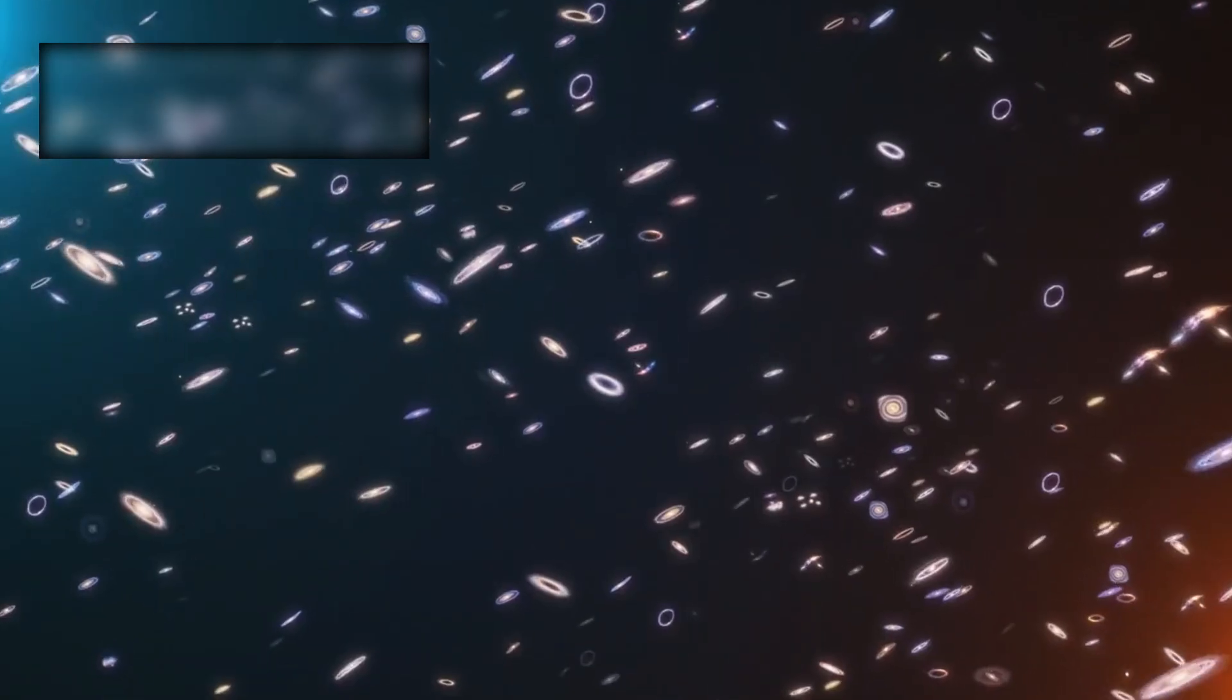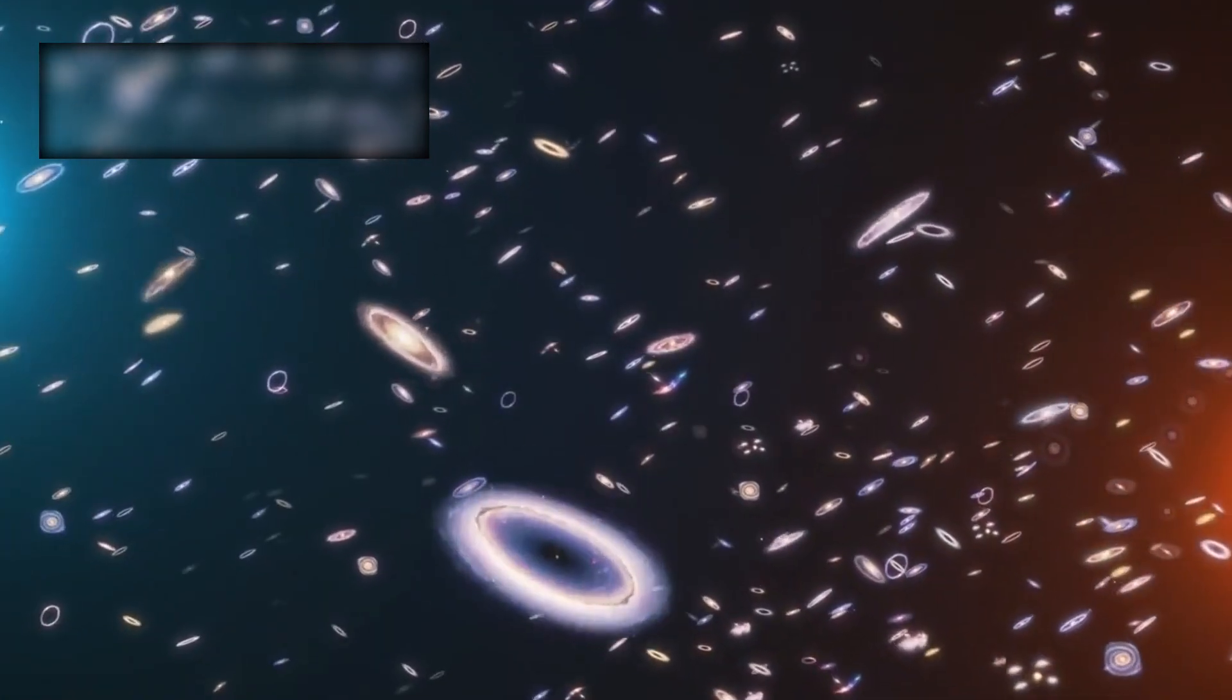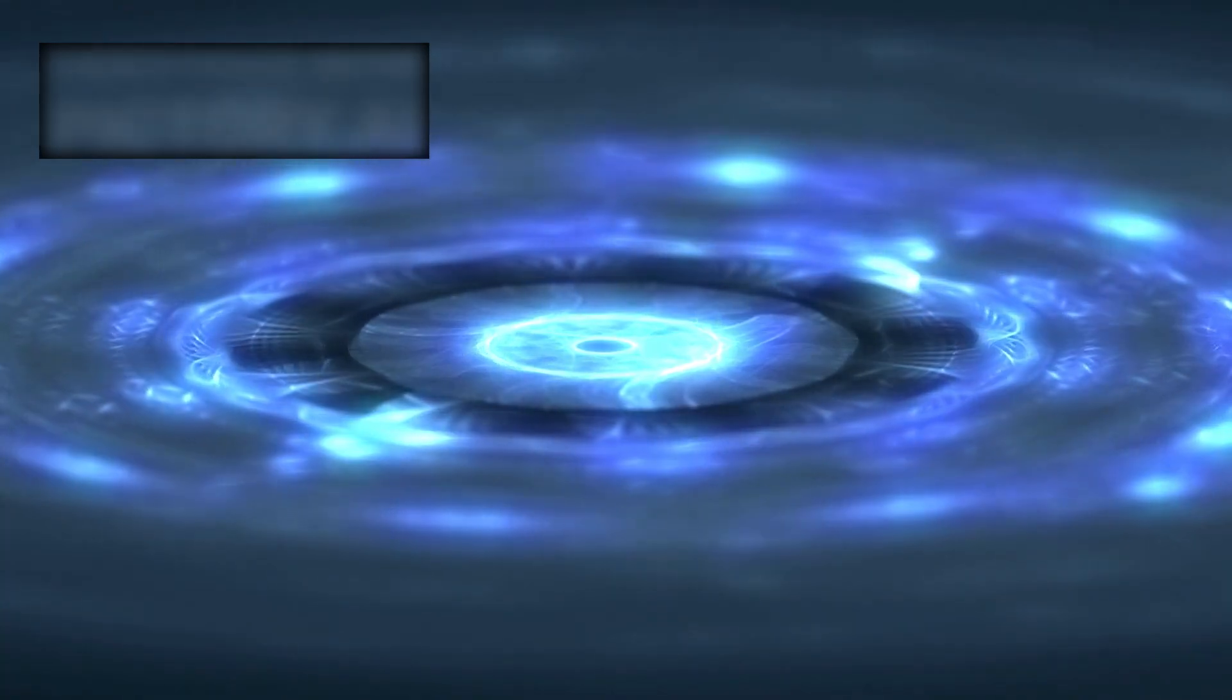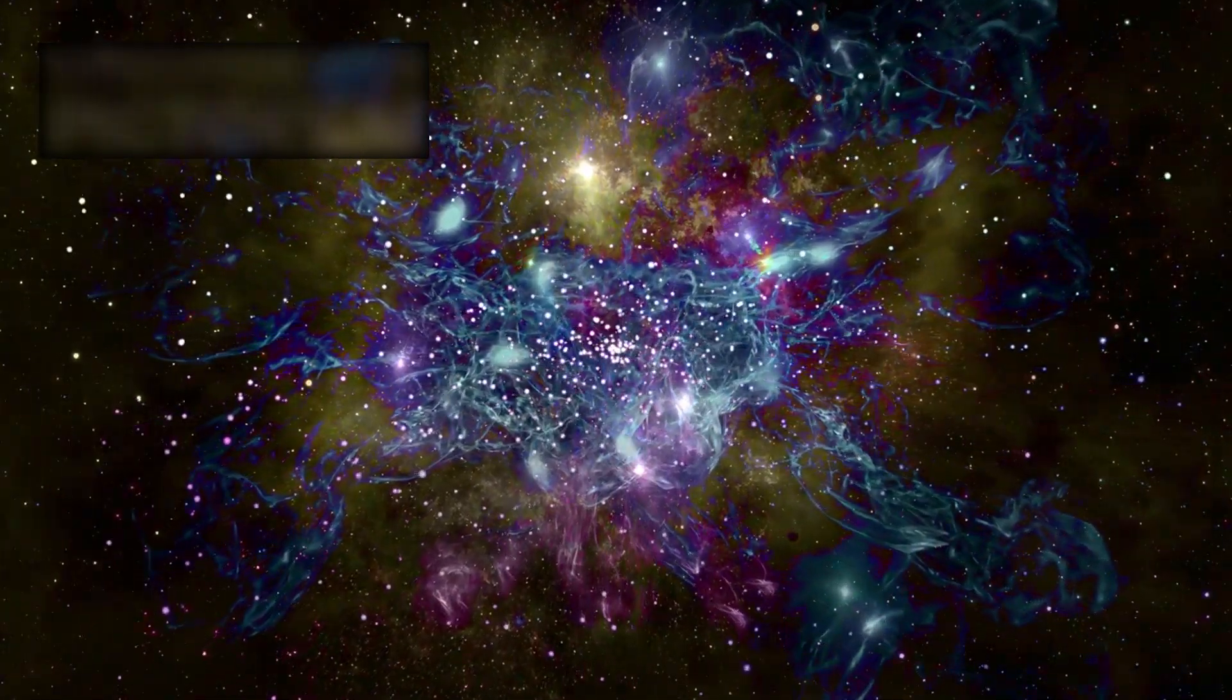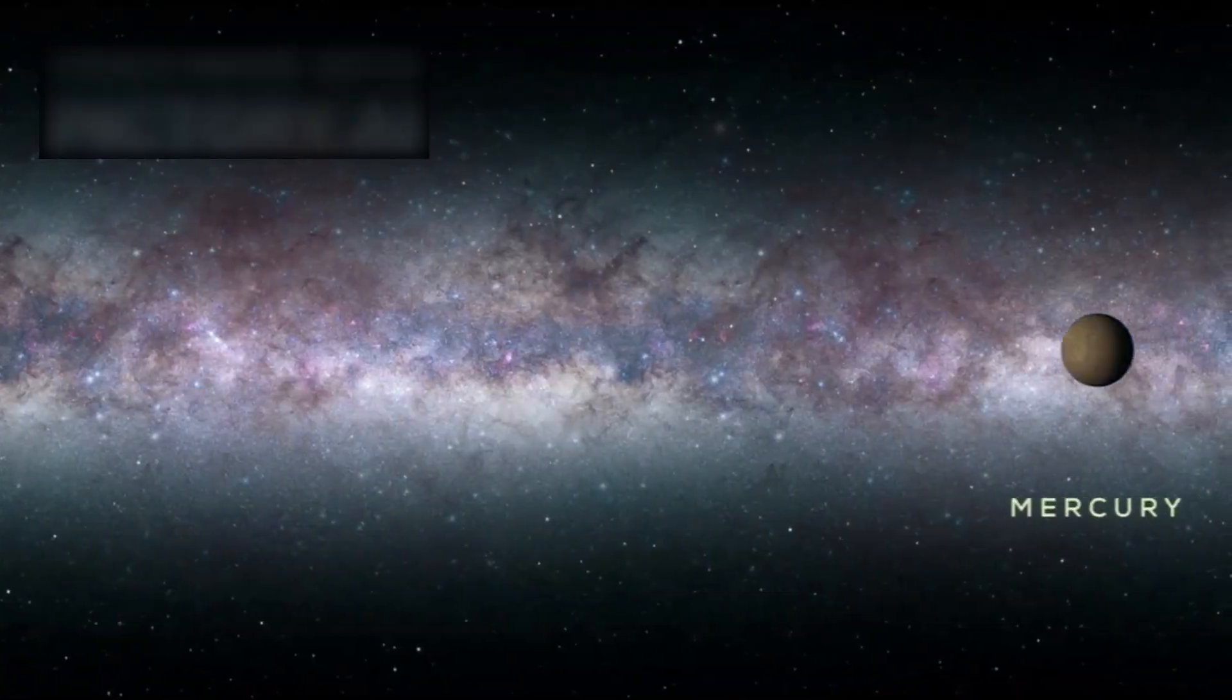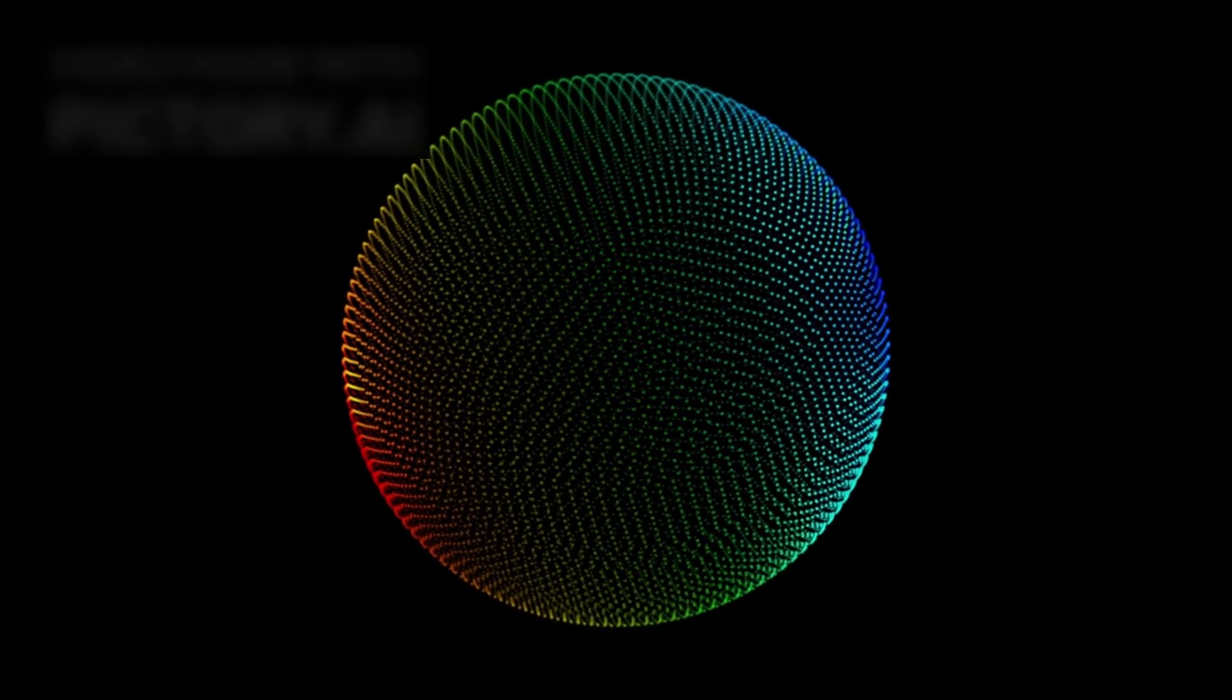And then came the real shock. These galaxies were not tiny or primitive as astronomers had long predicted. Instead, many of them were already immense, complex, and astonishingly mature. Some rivaled the Milky Way in size. Some were even larger - a fact that traditional theories had declared impossible. How could such enormous galaxies exist so soon after the birth of the universe?